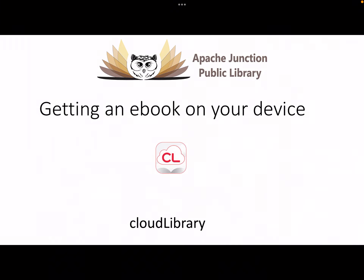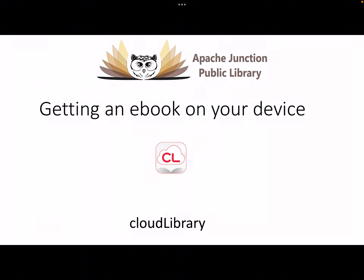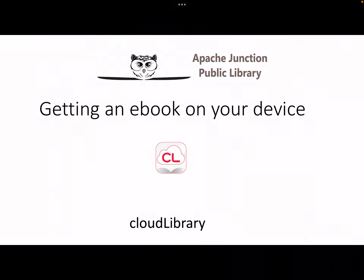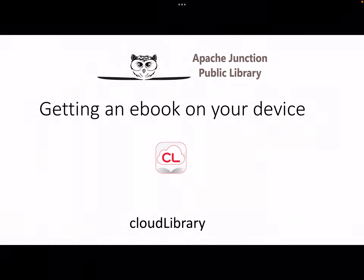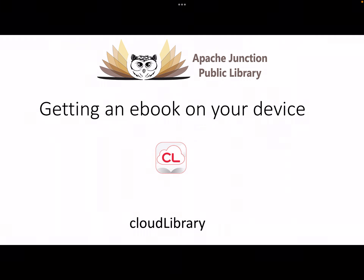We live in a day where most everything is electronic and can be accessed from a smart device. This includes books. The short name for electronic books is ebooks. Your Apache Junction Public Library makes it easy for you to access ebooks and download them to your smart device.